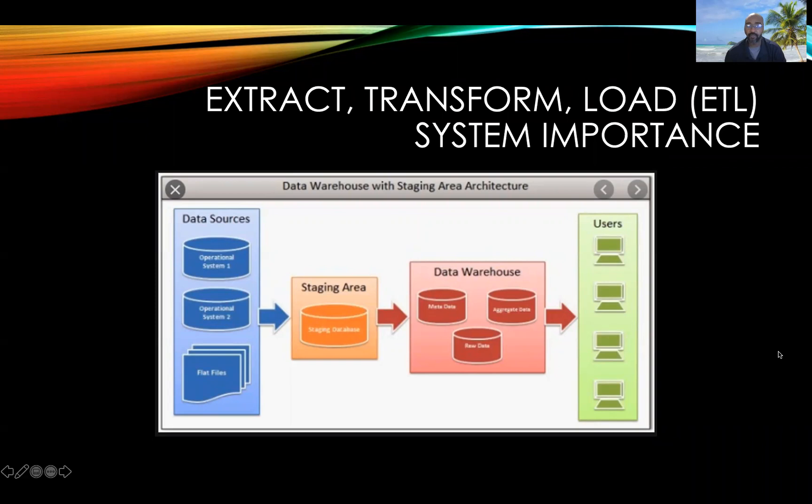The extract, transform, load — or ETL — system is of great importance. This system is utilized to collect data from our data sources and move them on to the staging area, where they can be transformed and prepared to move along into the data warehouse. Once in the data warehouse, this data becomes available for the end users.